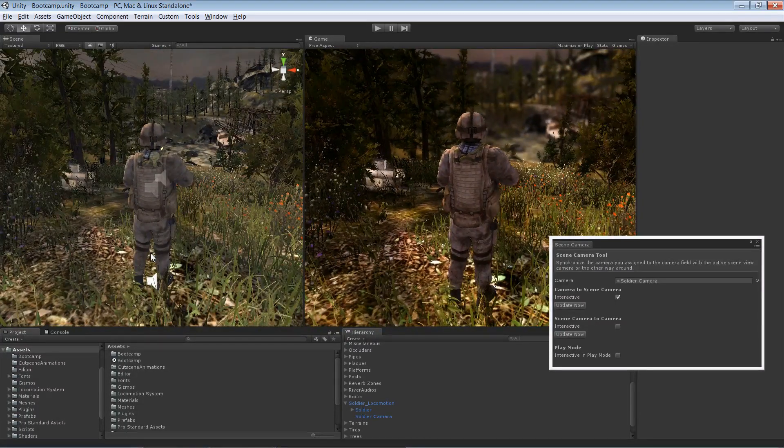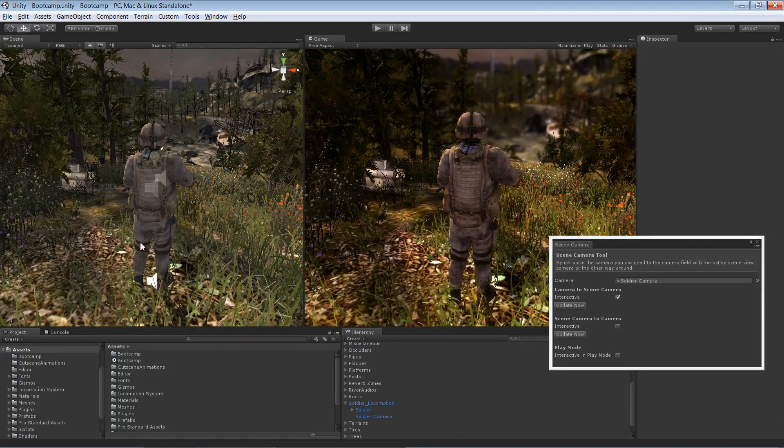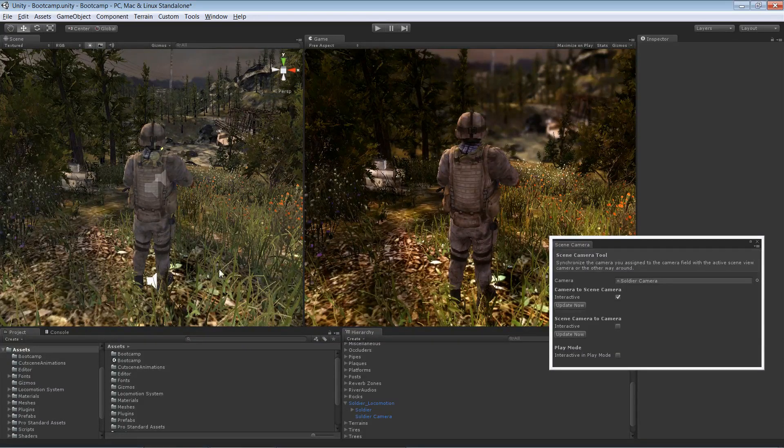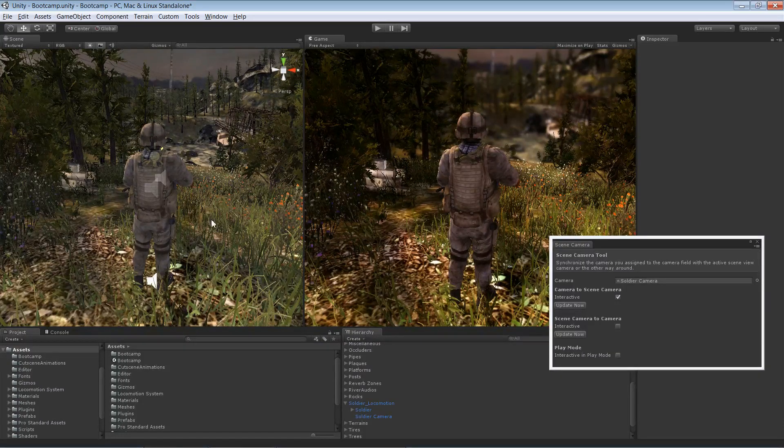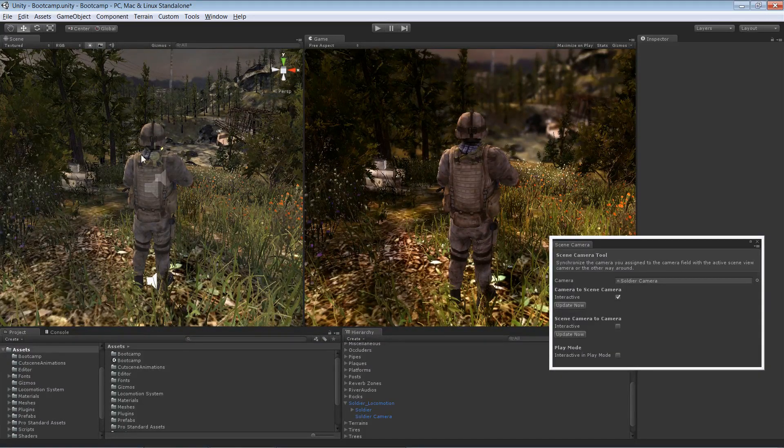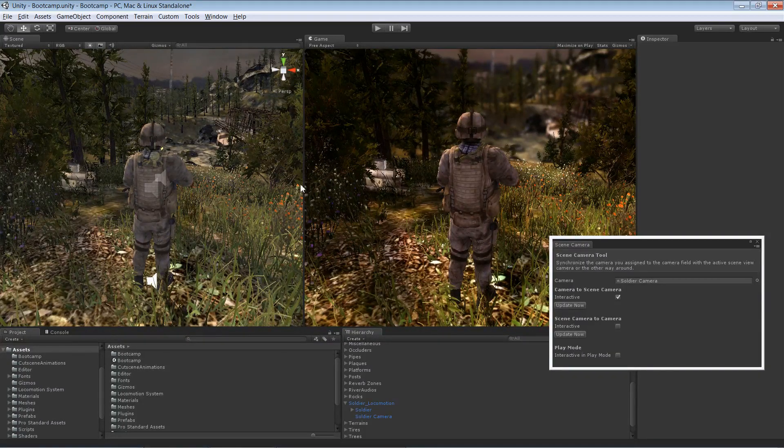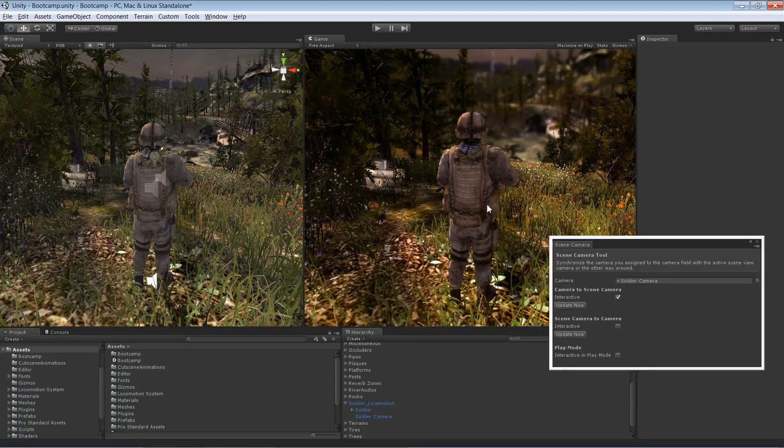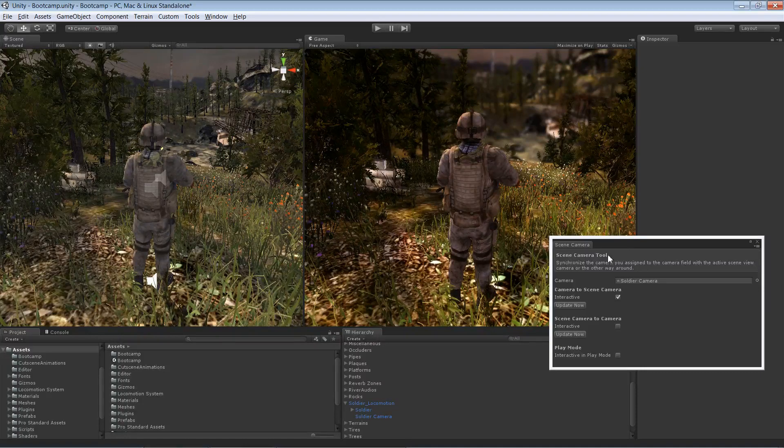I mean, over here you see obviously it's quite hard if you work with color, because the color in the scene view is very different from the actual game view.